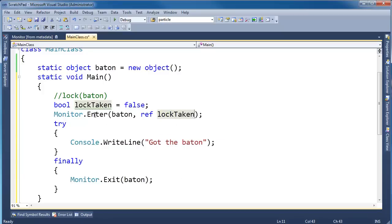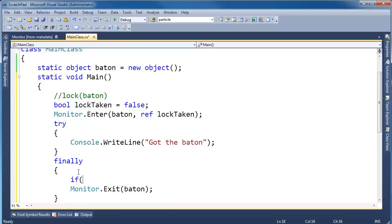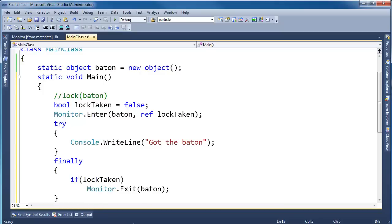So Enter, by the way, tell me if you got the lock or not. And then down here, I'm going to say if the lock was taken, then we want to exit. It's not good to try to exit on a baton that we don't own. That's rude. And I think it actually causes an error. I can't remember.